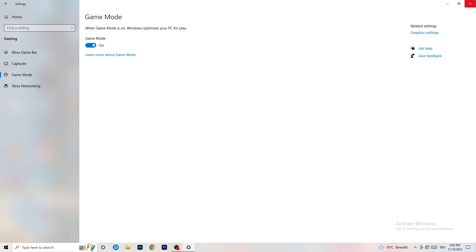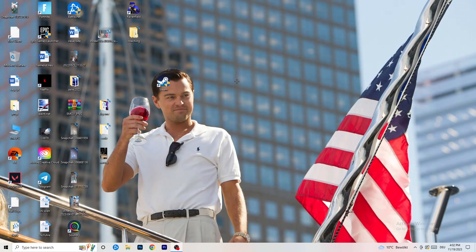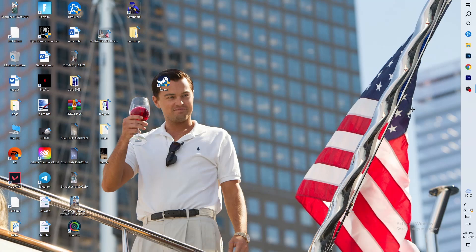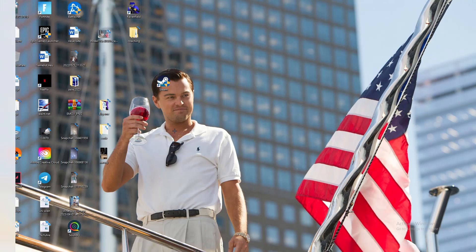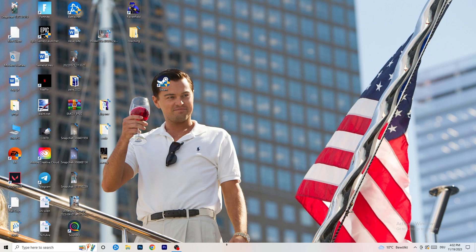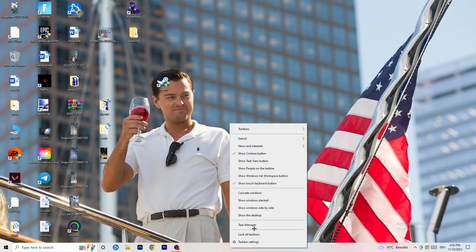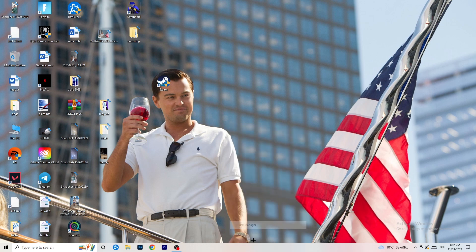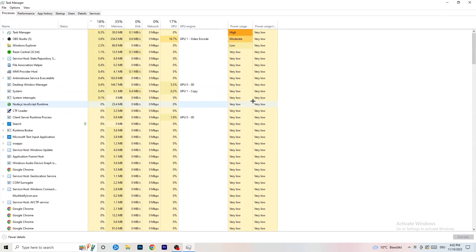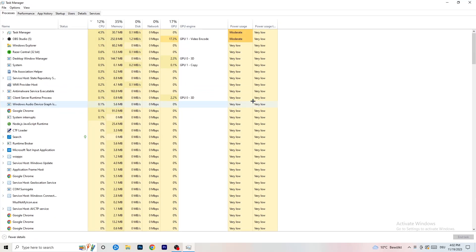Next, navigate to your taskbar at the bottom of your screen — it could also be on the right, left, or top. Right-click it and click on Task Manager to open it up.